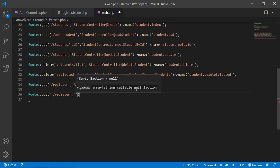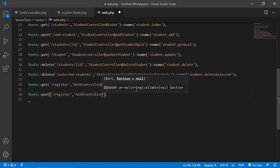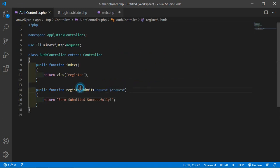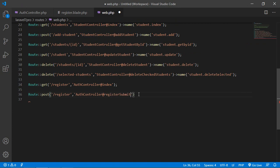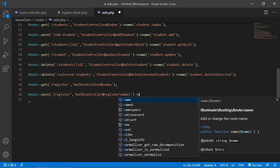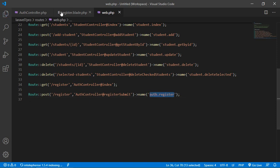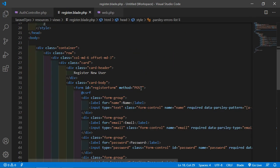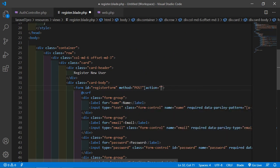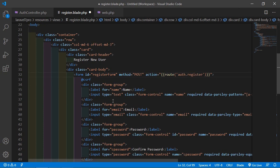Now go to the AuthController and create a function for form submit. Add 'public function registerSubmit(Request $request)' and simply return a message: 'Form submitted successfully'. Create the route — add Route::post with URI 'register', controller AuthController, function 'registerSubmit', and name it 'auth.register'. Then copy this route name and use it as the form action in register.blade.php using the route() helper.